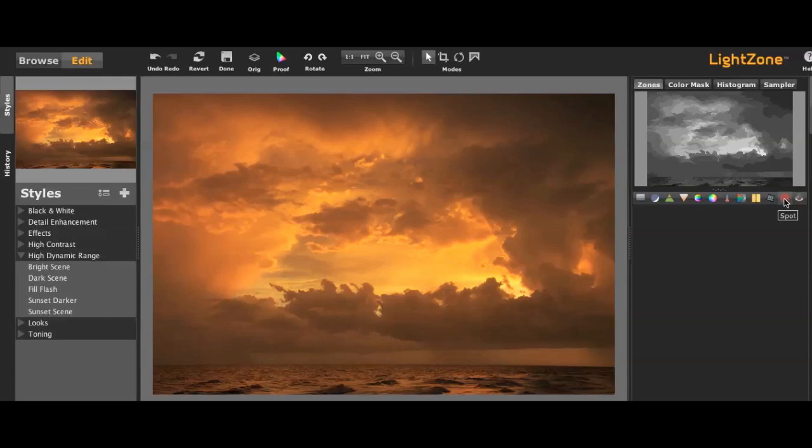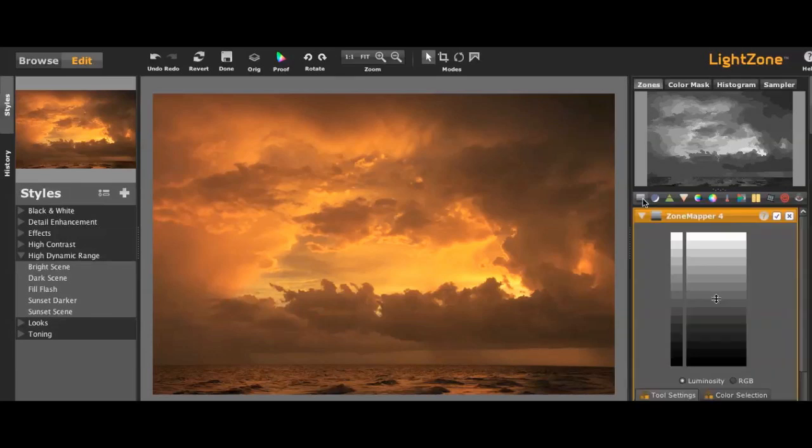The spot and the clone are good, but they're not quite as good as Photoshop in my opinion. But let's look at the zone mapper very quickly.